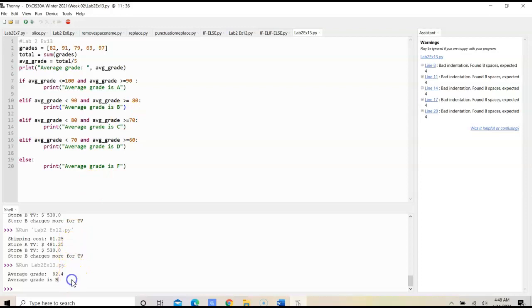And we would have the output. Average grade is 82.4, and the average grade is a B. And that's the end of exercise 13, lab 2.